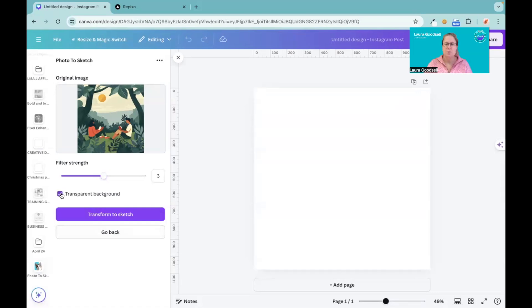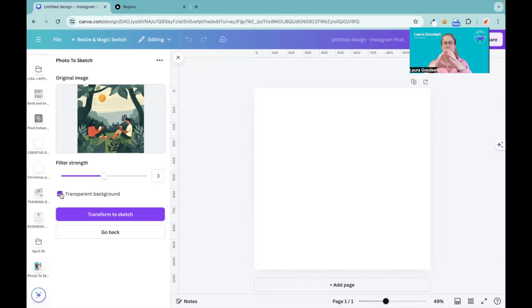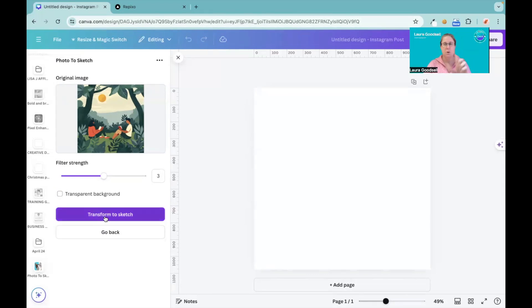Filter strength - let's stay with three, let's go in the middle. I could have a transparent background if I wanted to, so if it had a white background and it was just a single object. But I'm not going to because there's a lot of detail in the background. Click Transform to Sketch.